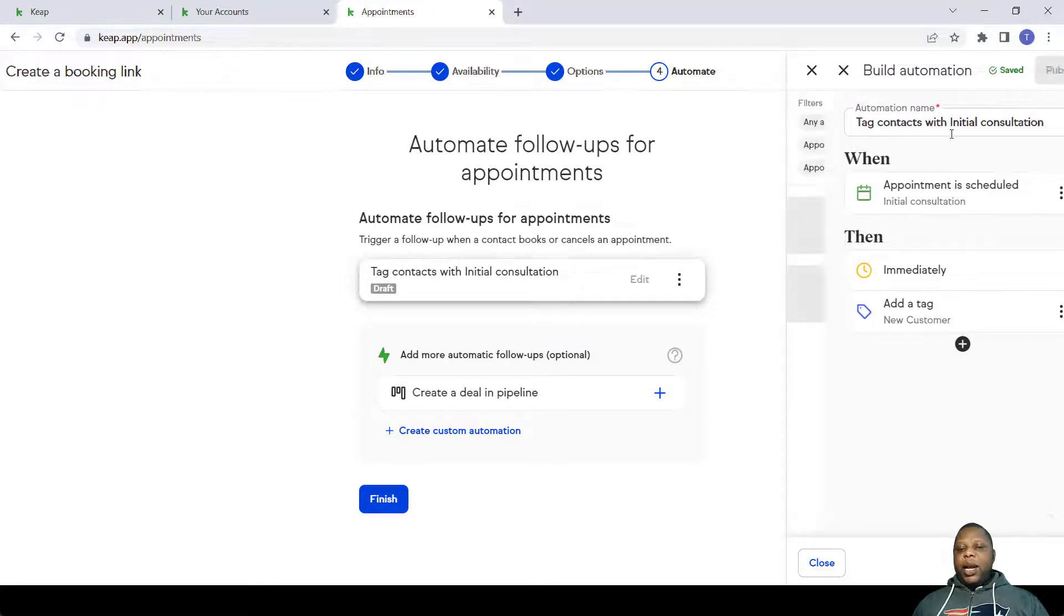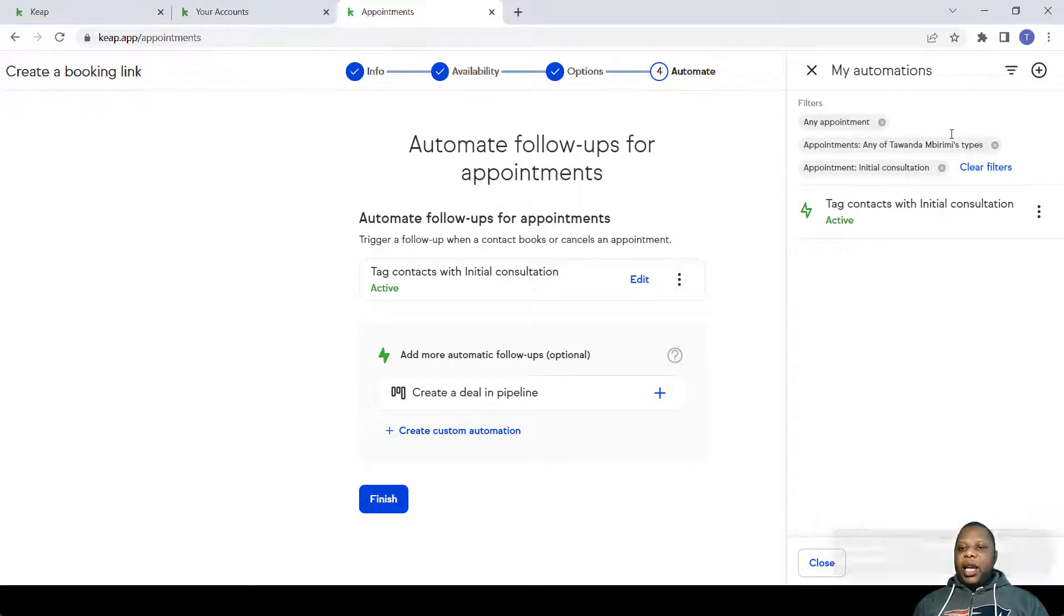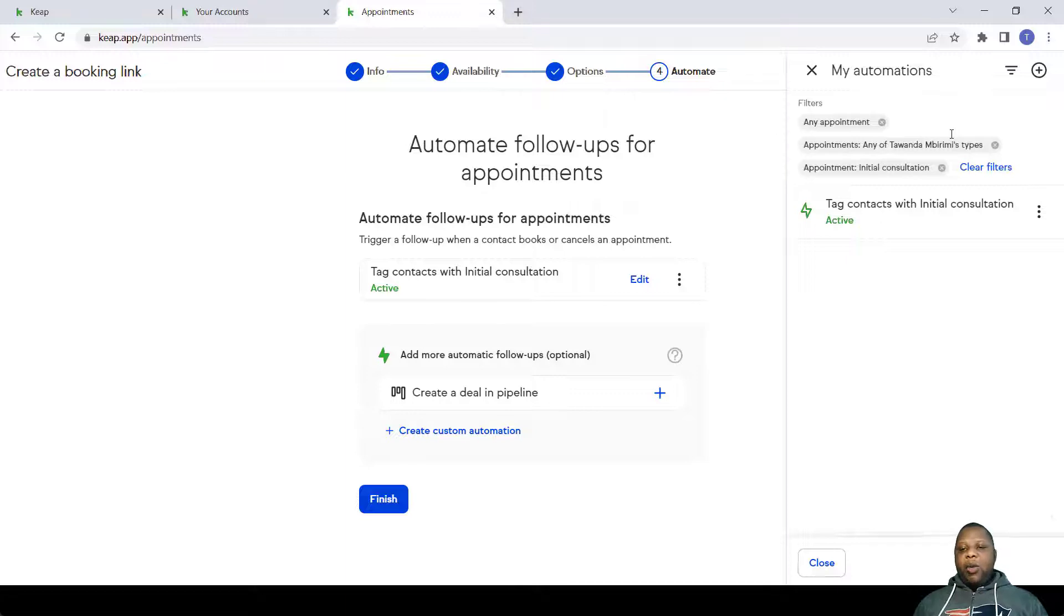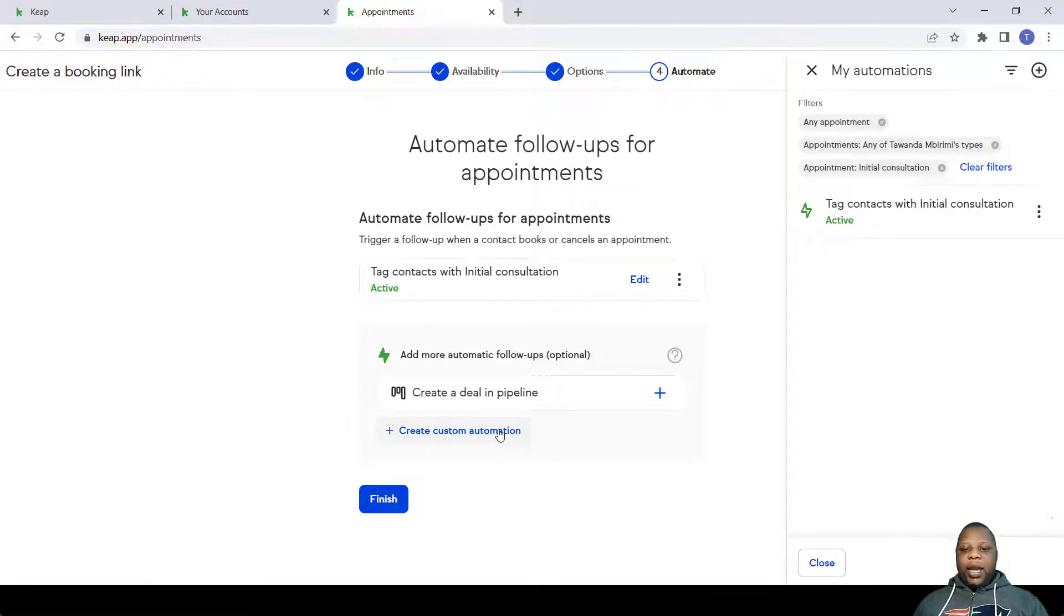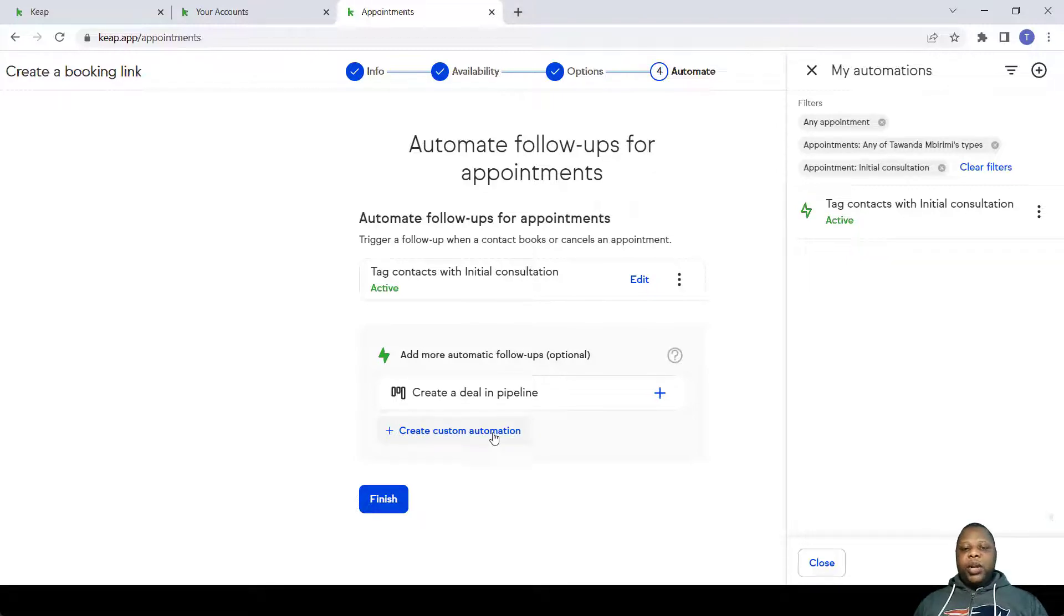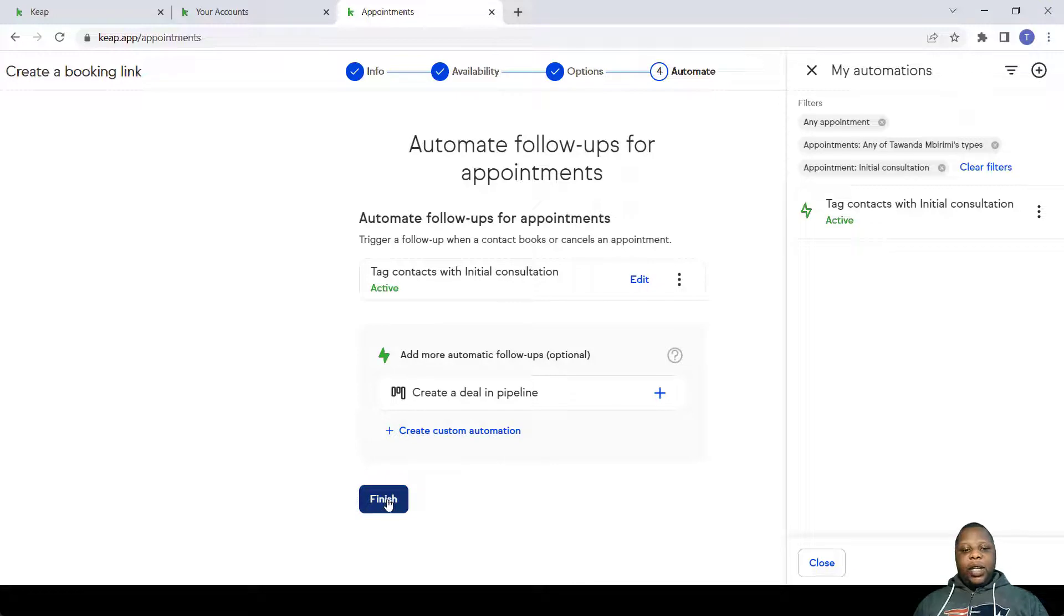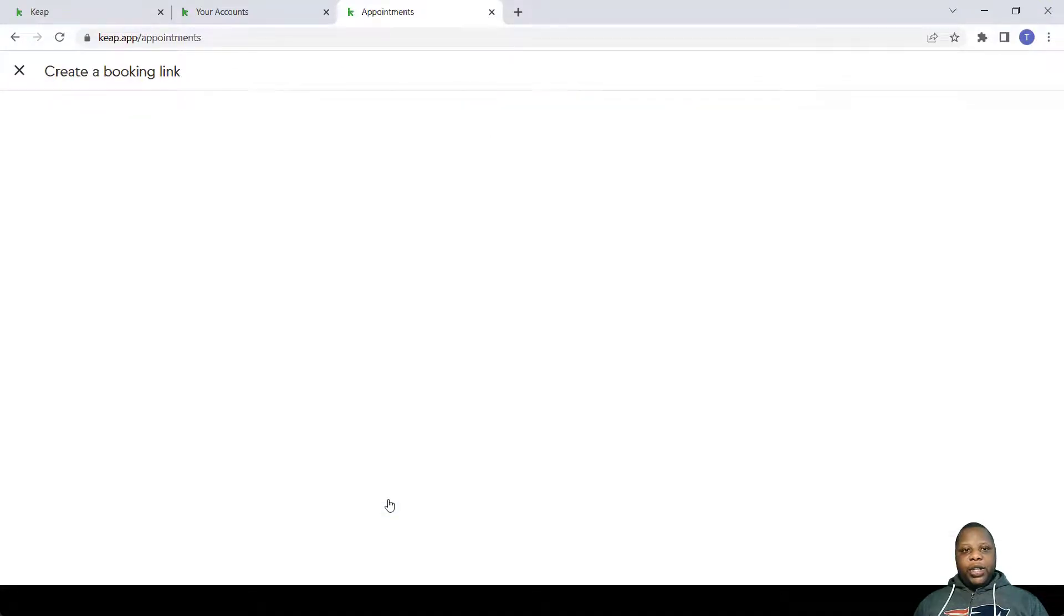So what I expect to happen is every time an initial consultation is booked, then I get a new customer tag. And whenever I want any automation to happen after a booking happens, that tag will trigger that automation. There are many other ways that you can do custom automation. You simply need to create custom automation. In this case we're finished, so I simply click Finish.